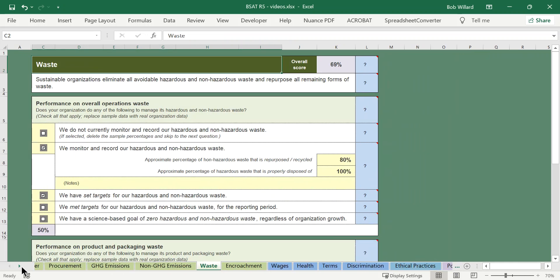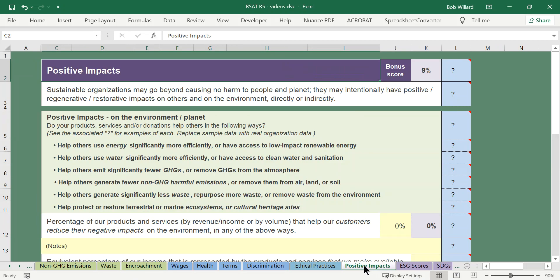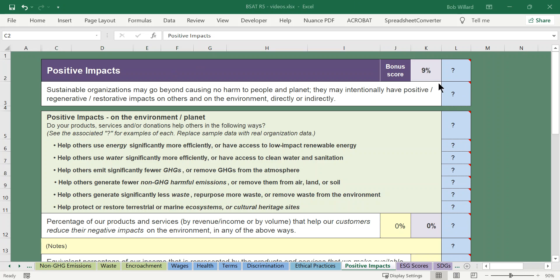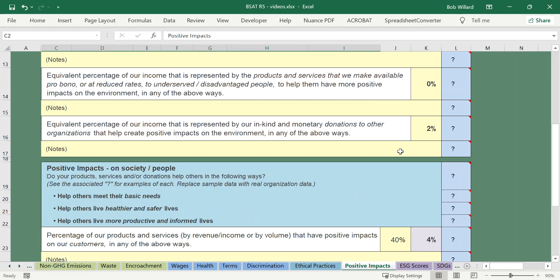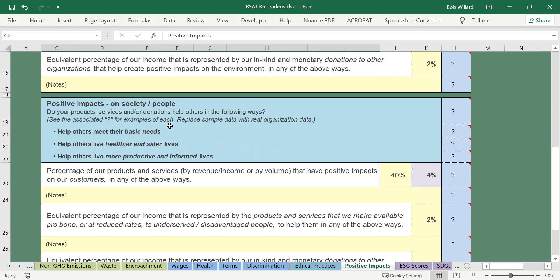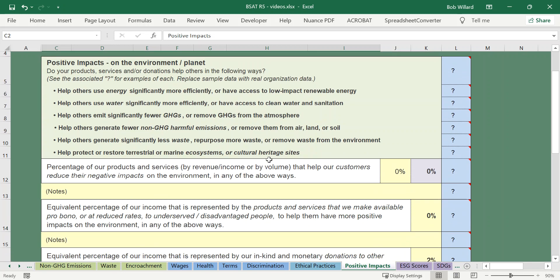Let's just skip over to the positive pursuits or positive impacts question and take a look at that one because all of the others are basically laid out the same. This one's a little bit different because what this one is doing is it's giving you opportunity to show the extent to which you are being restorative or regenerative or doing something more than simply reducing the harm that you're causing, you're actually doing some good. You'll notice that this is a bonus score and there are two kinds of questions. One that gives you a chance to indicate the positive impact you're having on environmental issues, that's the green one, and if you scroll down a little bit you'll come to another question which is about people and the way in which you're helping people meet some basic needs and healthier and safer lives and more productive and informed lives. So let's go back up to the environmental one and show you how this works.